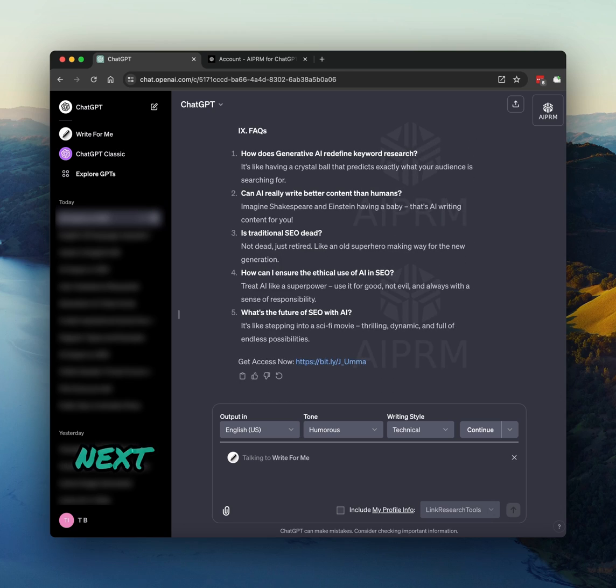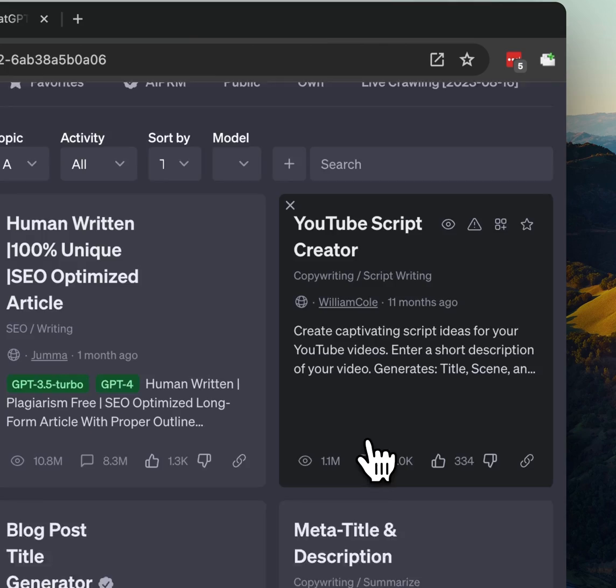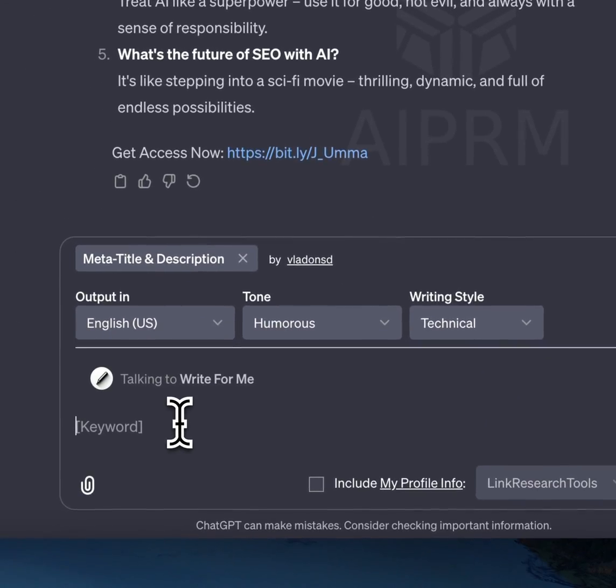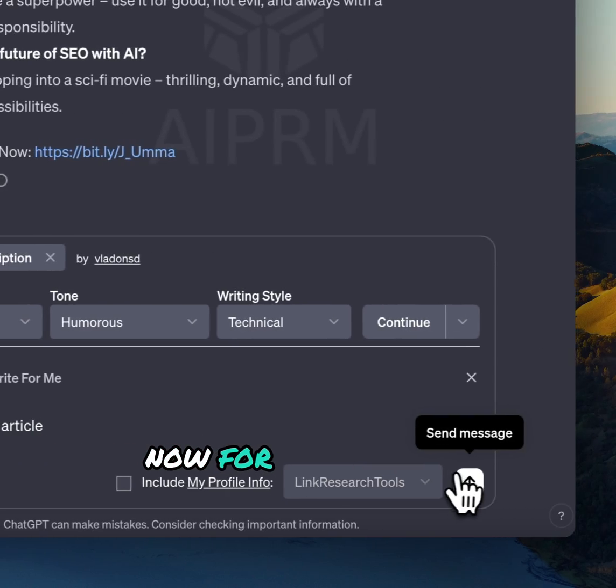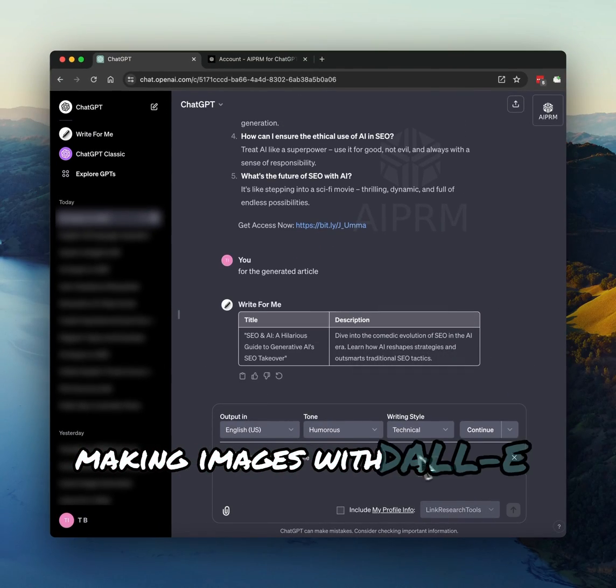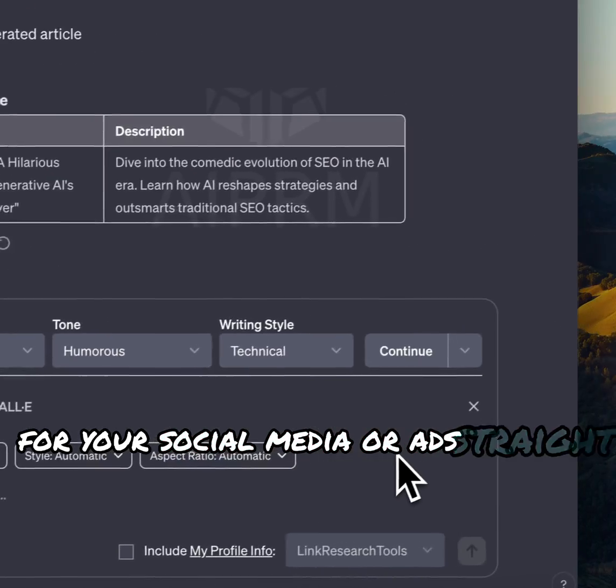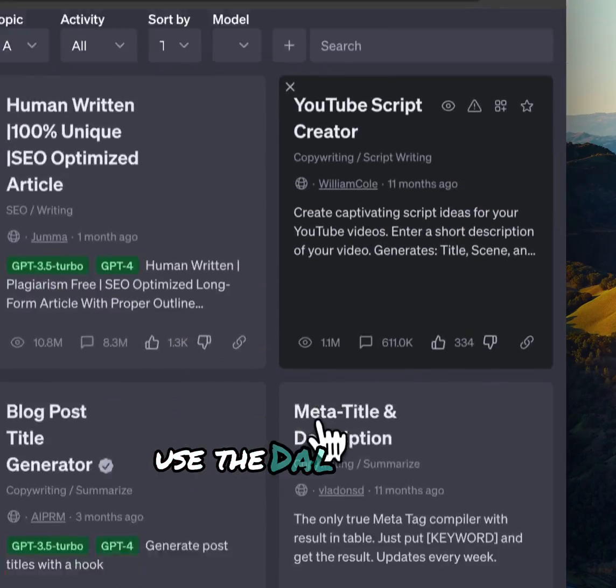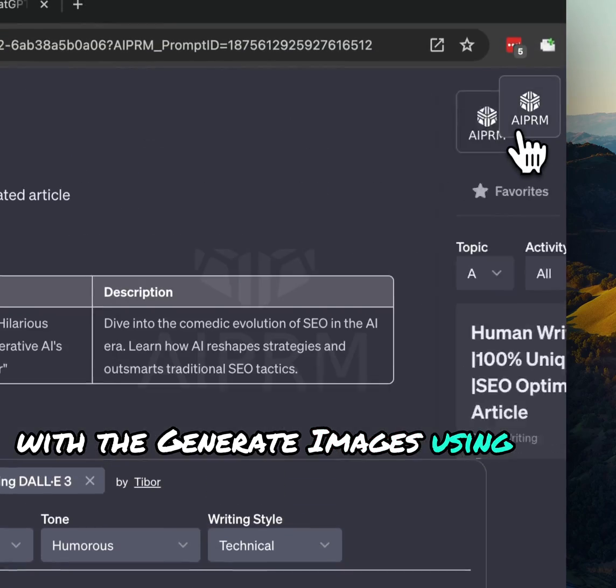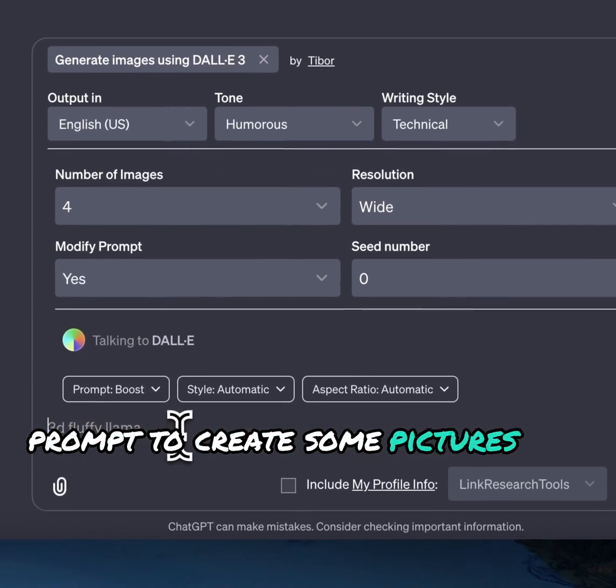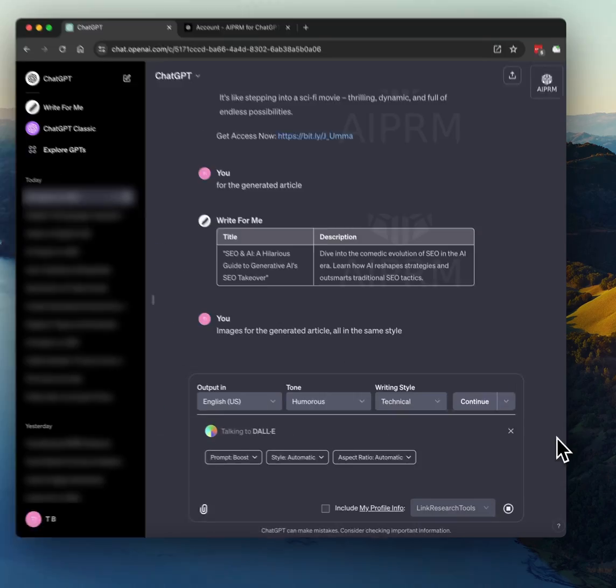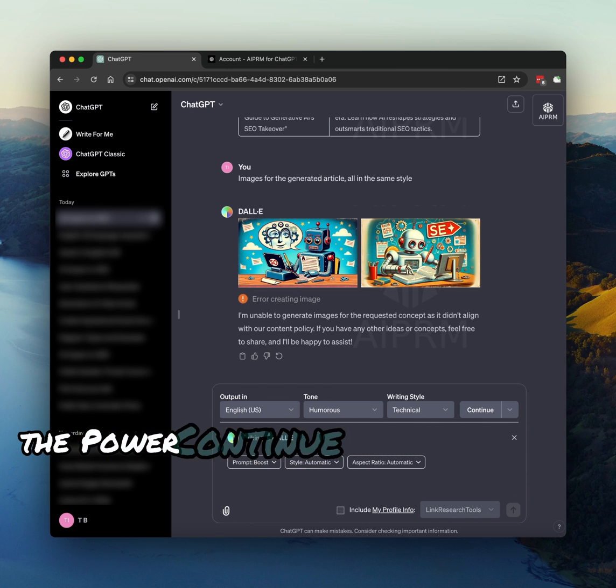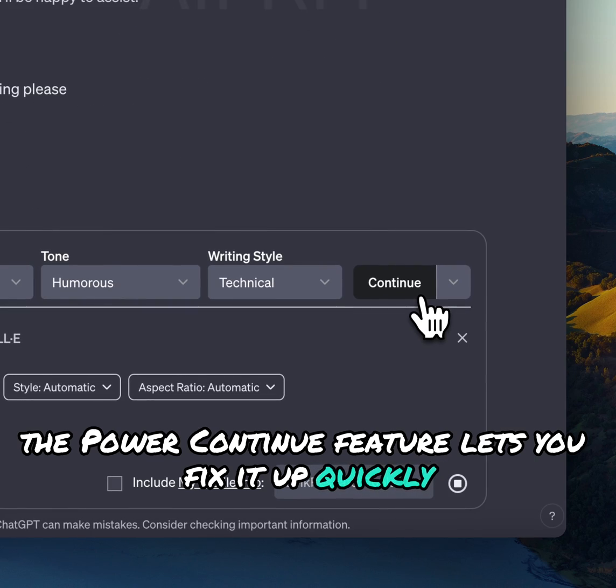Next, ask it to suggest a meta-description for the article. Now for the fun part, making images with DALL-E3. You can create unique images for your social media or ads straight from your prompts. Use the DALL-E GPT with the Generate Images using DALL-E3 prompt to create some pictures for the article.